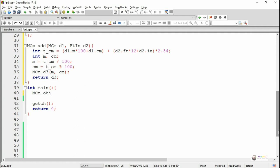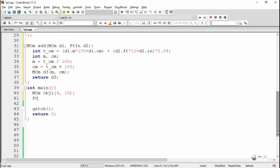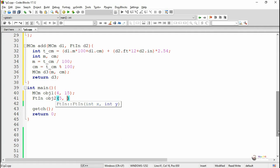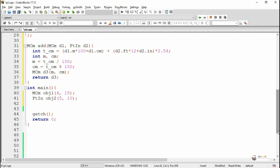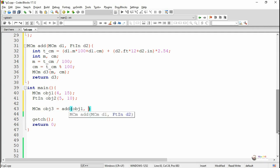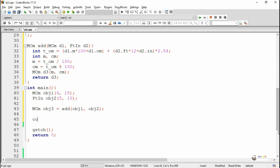In the main method, we create object 1 to represent the first distance in the form of meter and centimeter. Similarly, we create object 2 to represent the second distance in the form of feet and inch. To find the sum of both distances, we create object 3, which is an object of the meter/centimeter class, and call the friend function add by passing obj1 and obj2 into it.